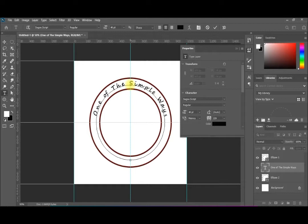Suppose you now need to write text on the opposite side of the circle — on the bottom half. Simply, we can do this in an easy way — we make a copy of this text layer.